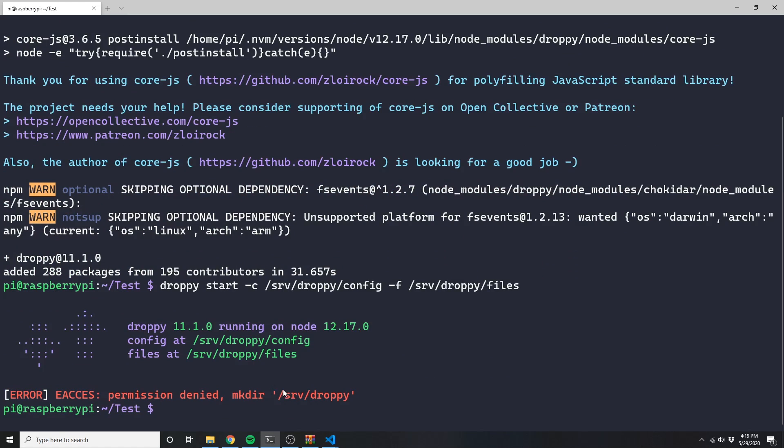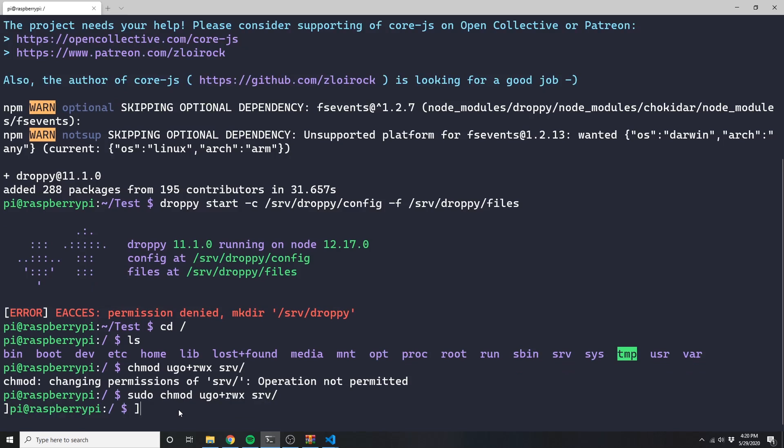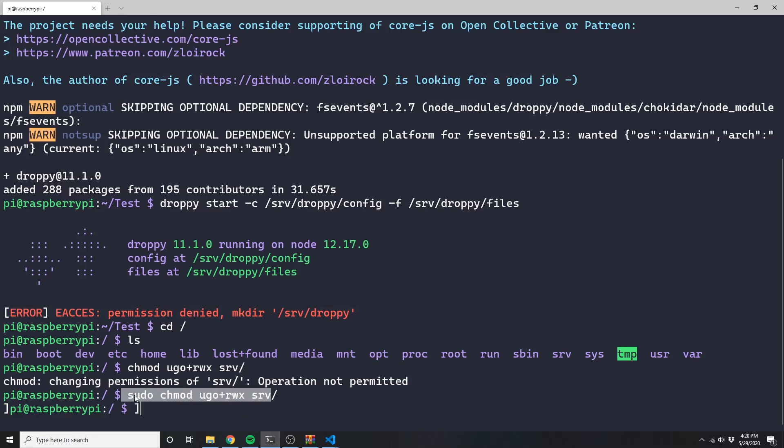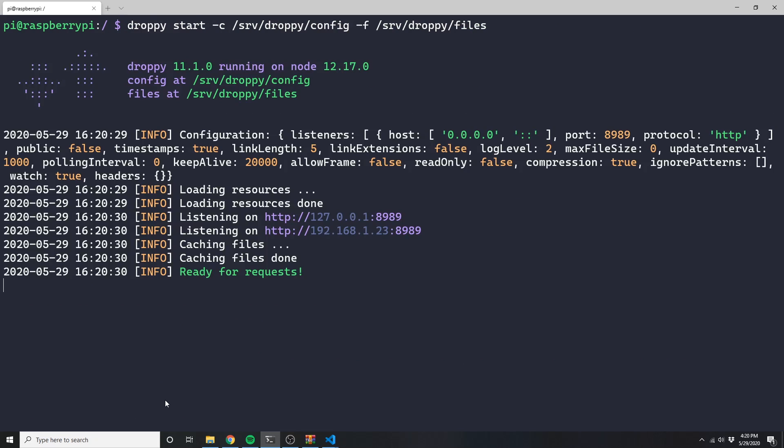I ran into this permission denied error, but with a little bit of Linux hackage, I changed the folder's permissions and had no problems getting it to work after that.